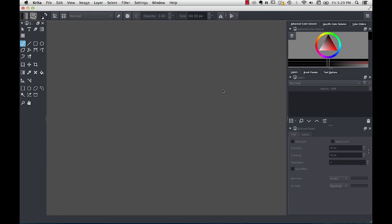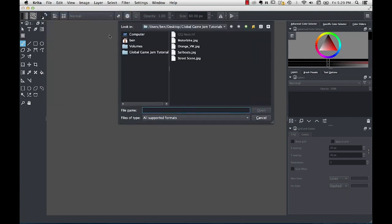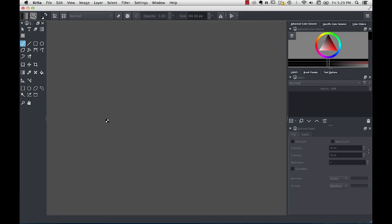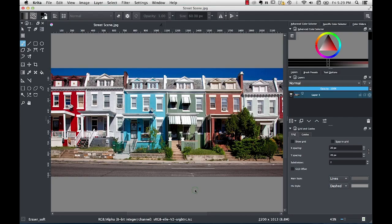In this video, we're going to use some found images to create background and some objects that we could use in a game. I'm going to begin by opening up this file, streetscene.jpg, which shows a street scene with a row of houses. You can imagine this working as the background for a side-scroller game, for example, where it might repeat and tile as we move from side to side in the game.